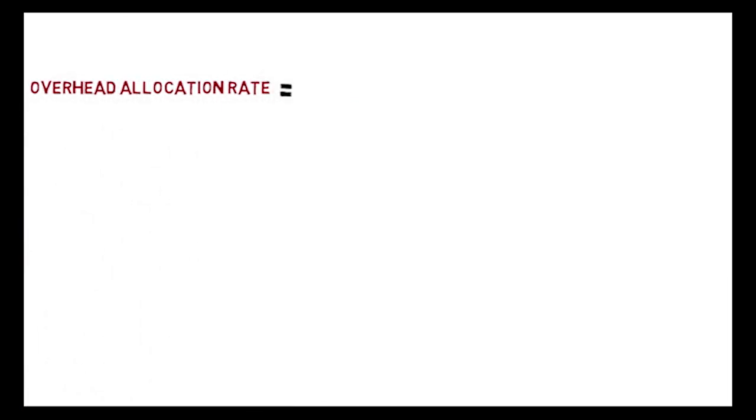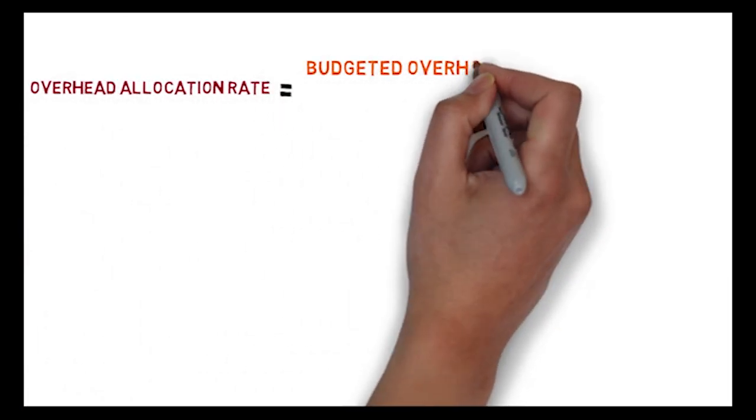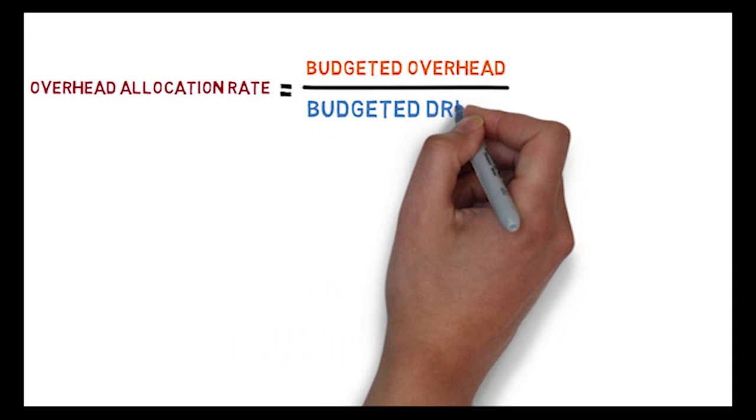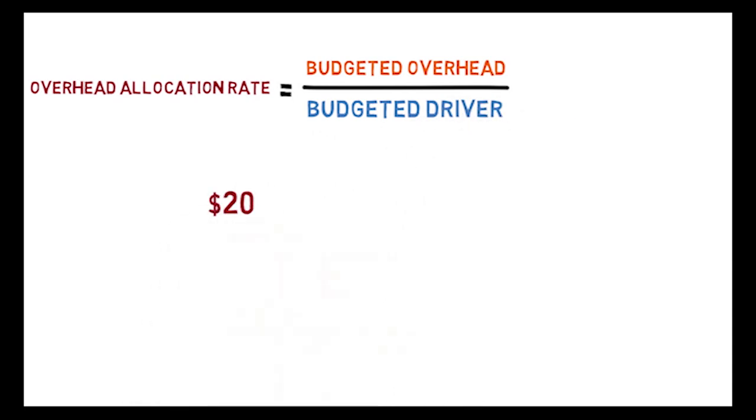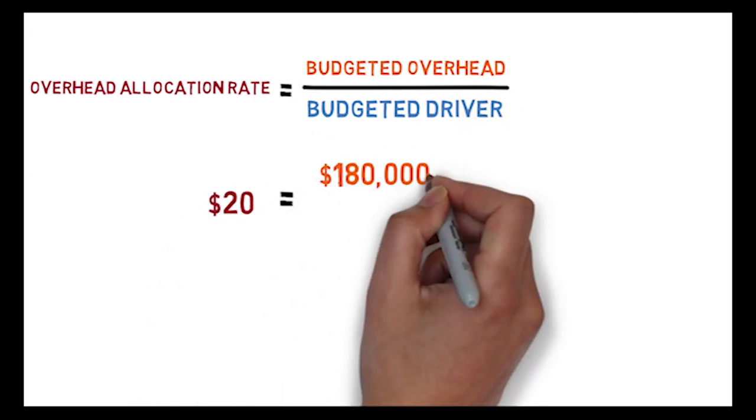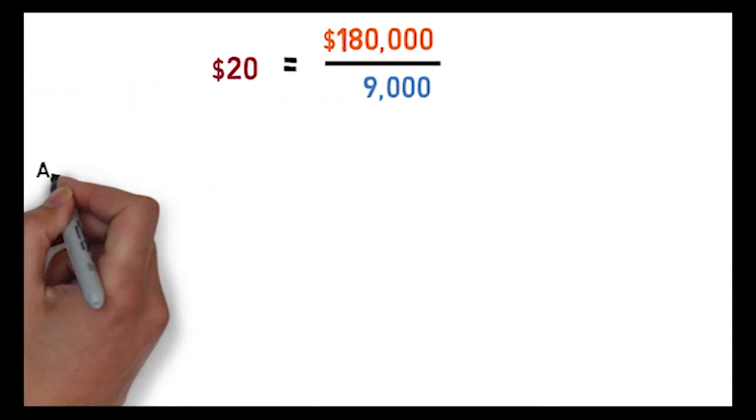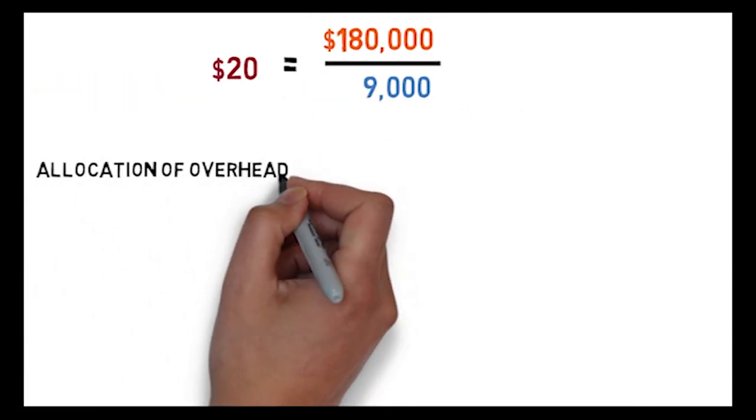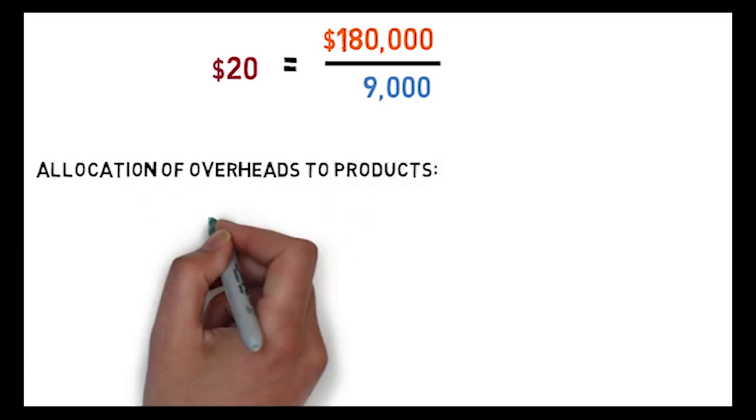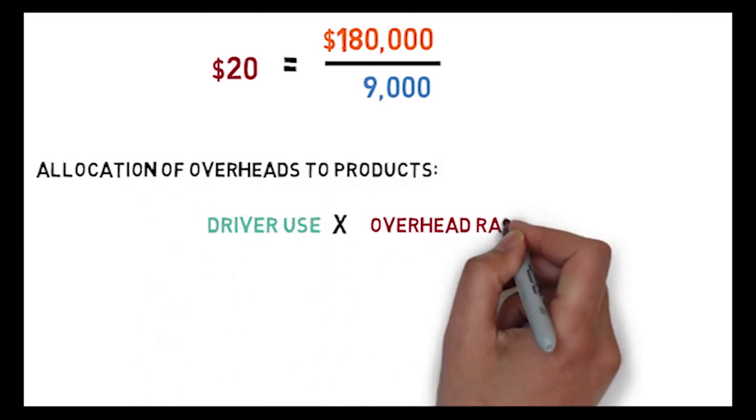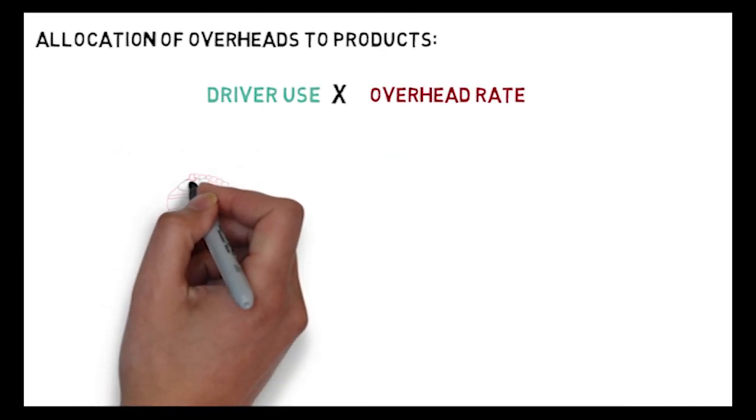Once Bob has estimated the total overheads and the total machine hours for the upcoming year, he calculates an overhead allocation rate using the formula: total budgeted overhead divided by total budgeted driver.